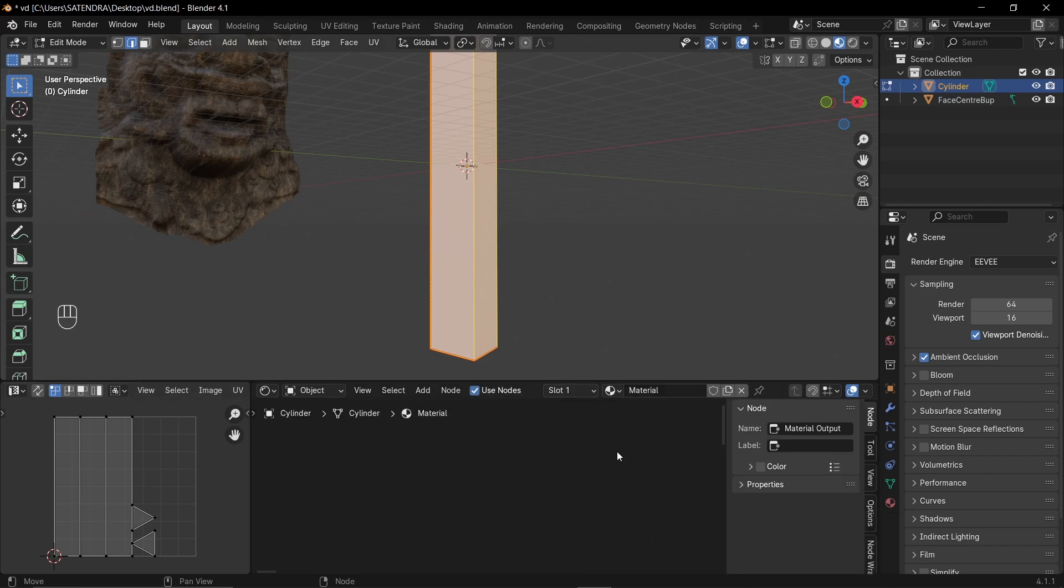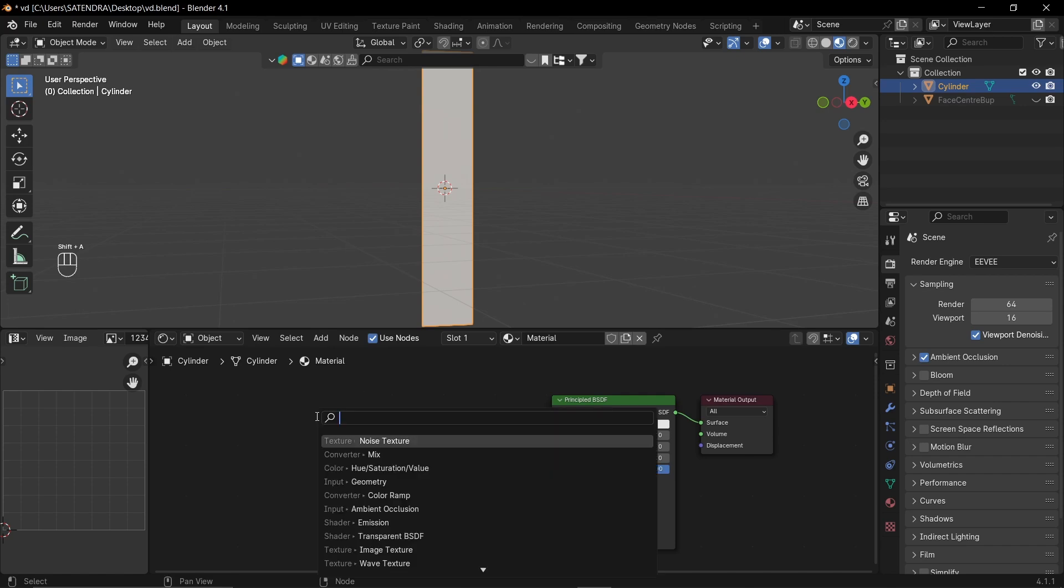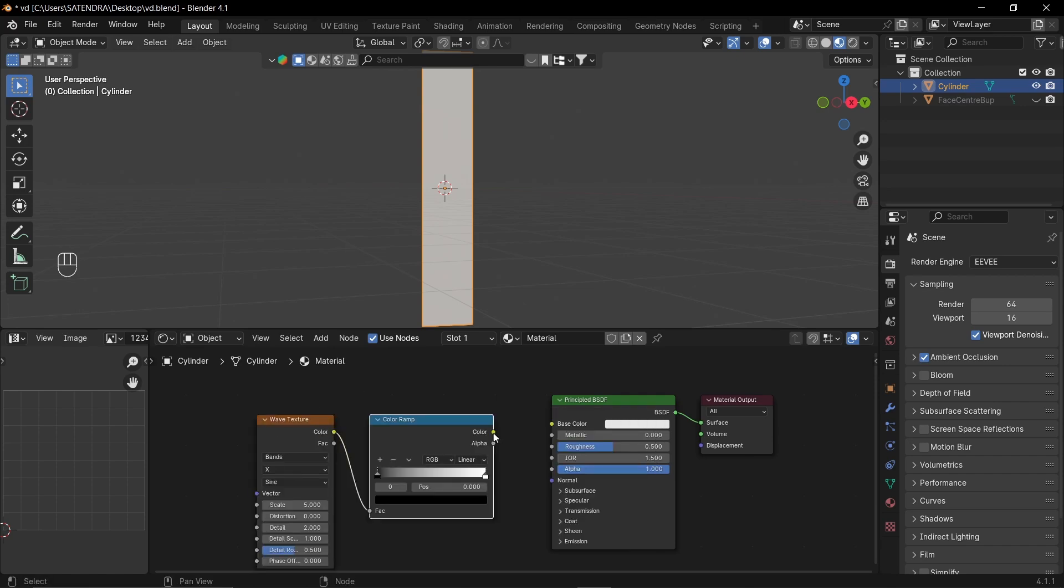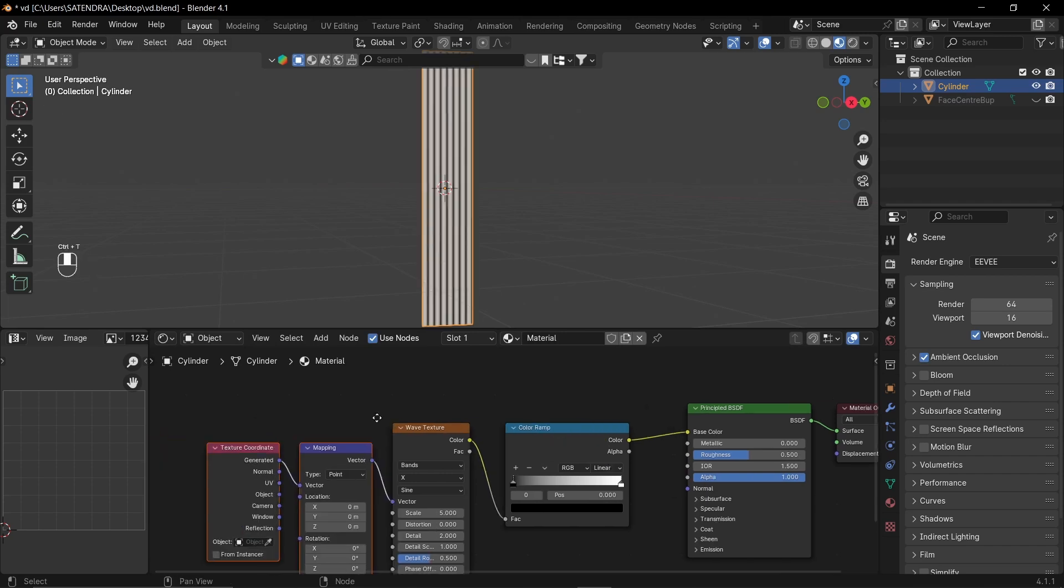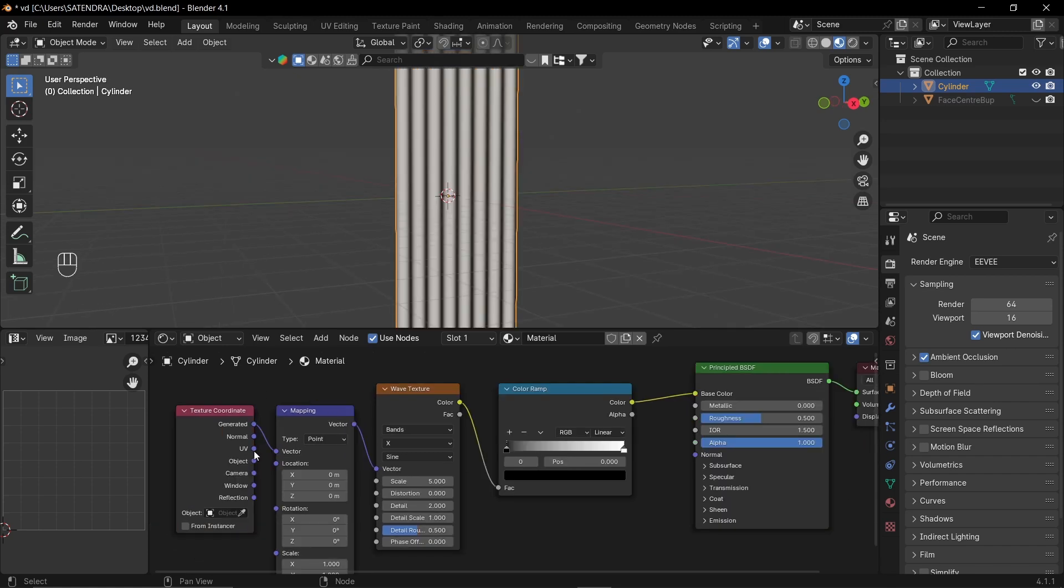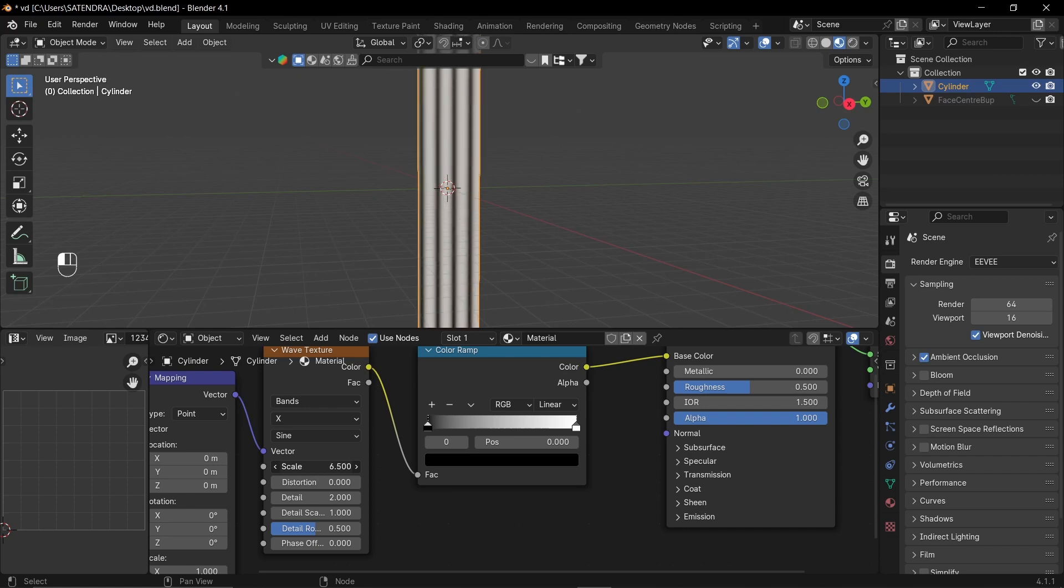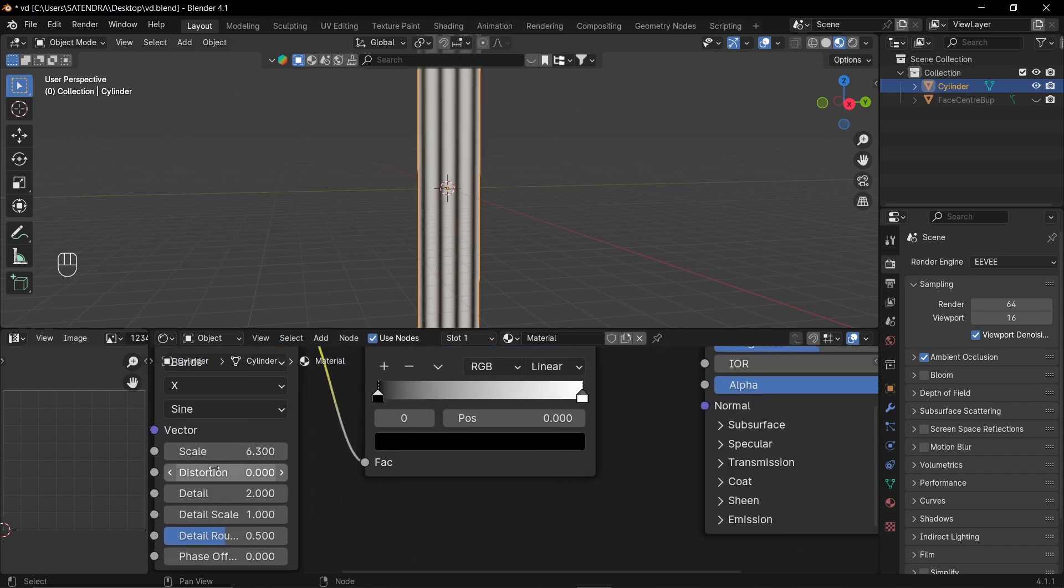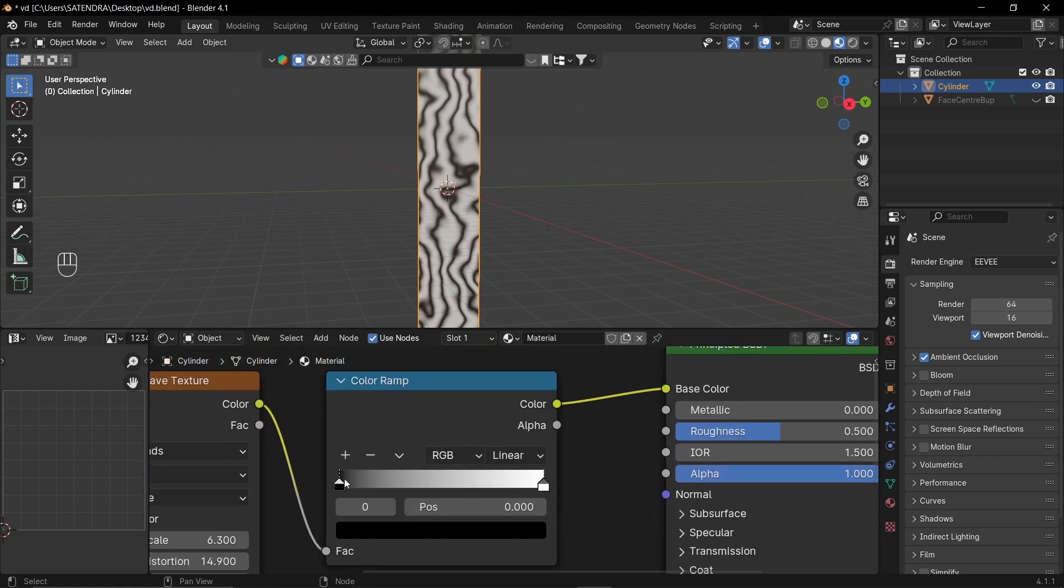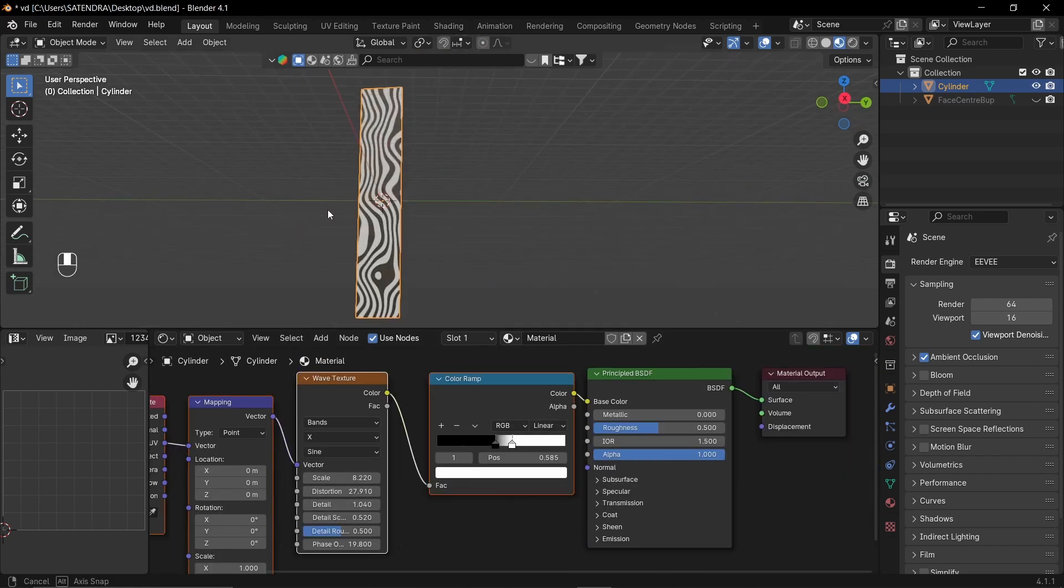Now let's create a material for it. So let's add a wave texture and a color ramp. Let's plug it to our base color. And in wave texture, press Ctrl T to add a mapping and texture coordinate node. Let's add the UV output. Now let's increase the scale a bit. And also increase this distortion. And now if I clamp the color ramp values. So you can play with these settings and get the desired shape.